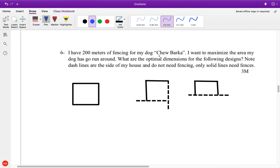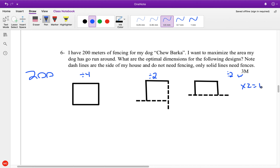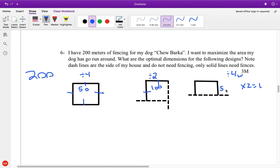So I have 200 meters of fence for my dog, Chewbarka. I love that name. I want to maximize the area. Whatever we have — 200 — we divide by 4 for a square shape, giving 50 by 50. We divide by 2 for the rectangle, giving 100 by 100. And for this shape, we divide by 4 — so this is 50 and this is 50. Therefore this is going to be 100: we take 50 and 50 and double it.